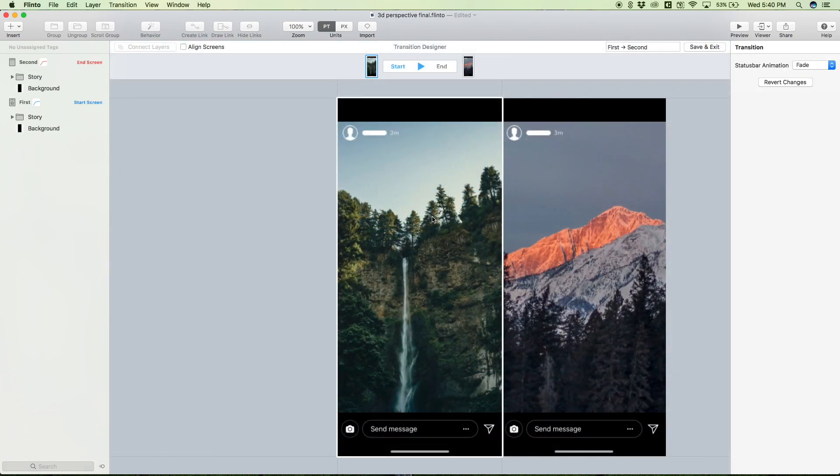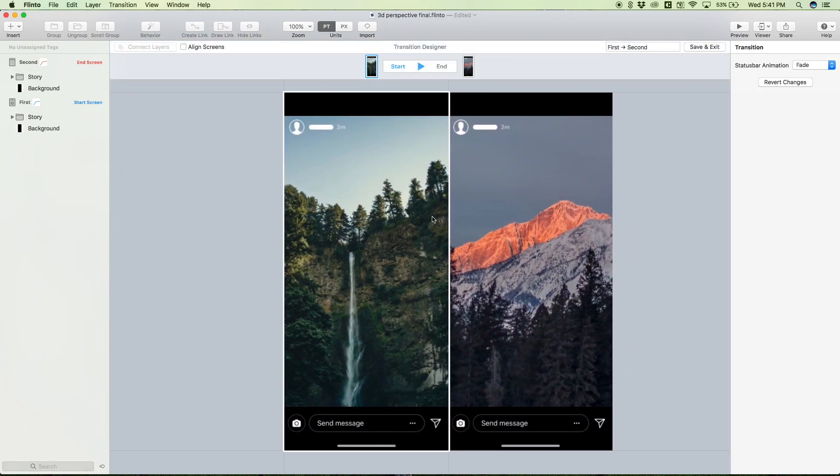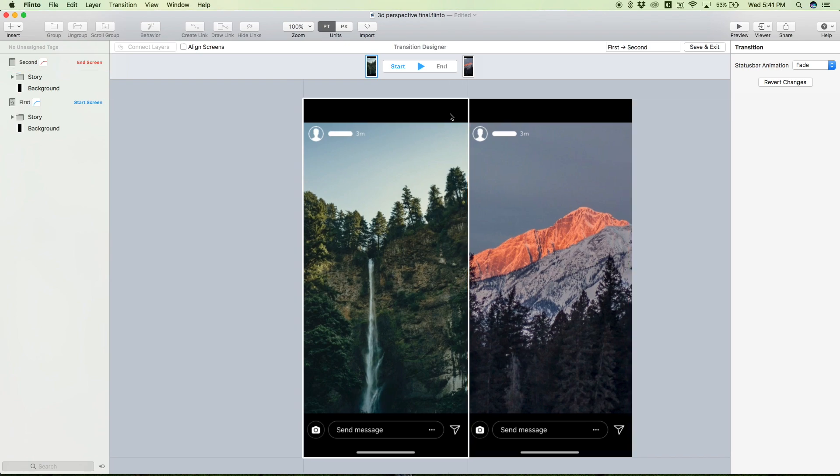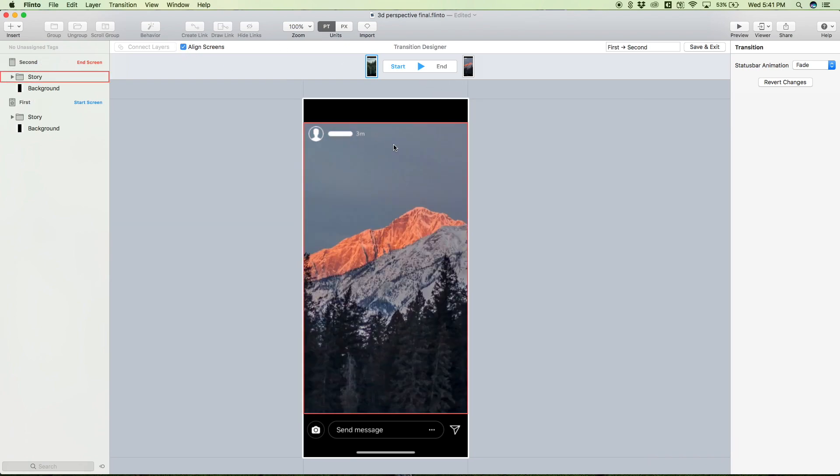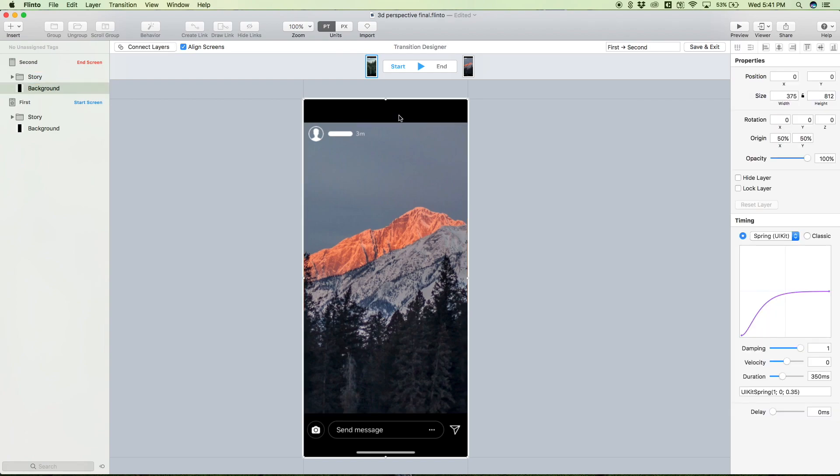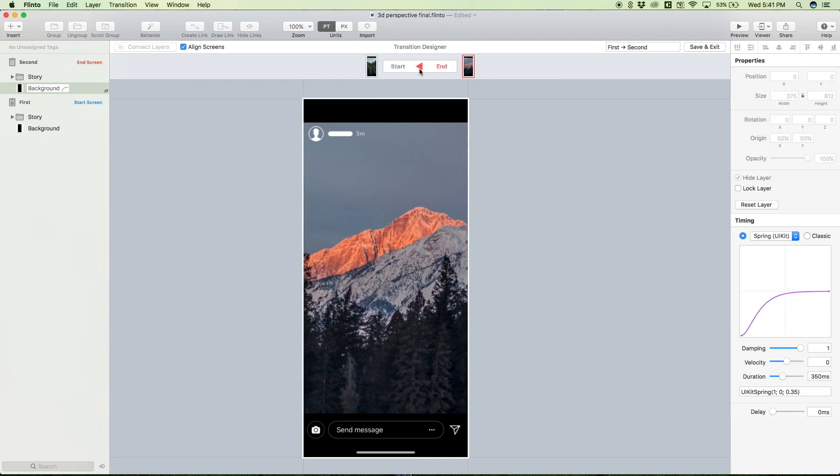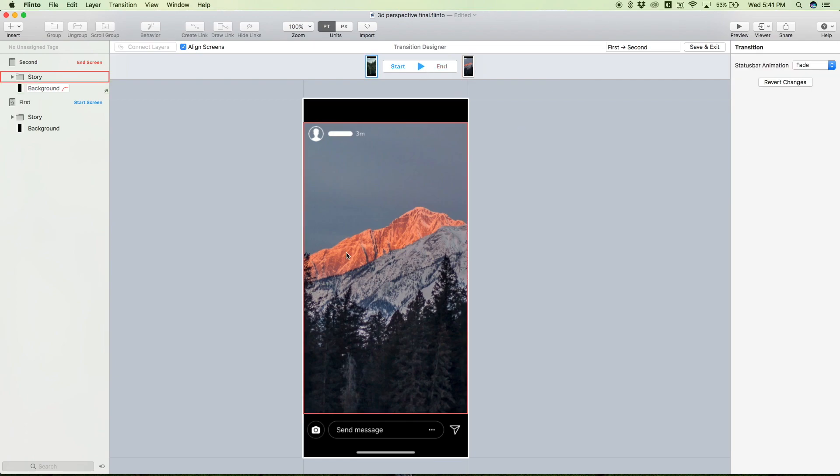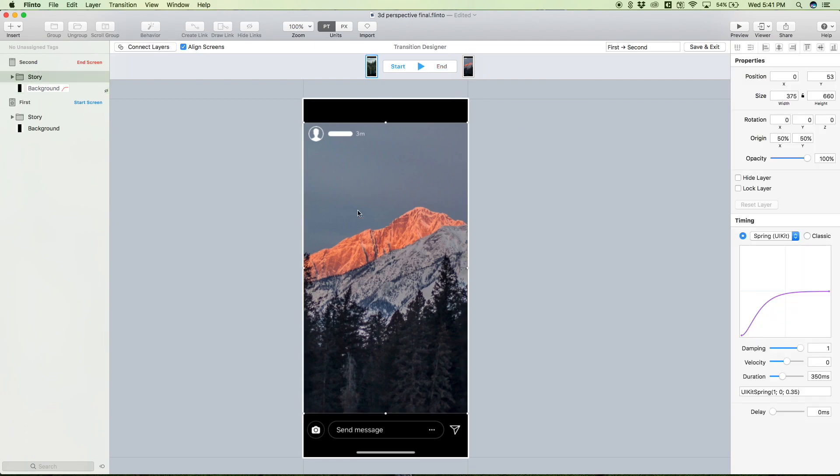So let's hit new transition - that's going to open up the transition designer. Right off the bat, let's align the screens because we want this transition to seem like it's happening on the same screen. I'm also going to hide one of these background layers just because this background layer is the exact same thing on both screens, so we only need one. This will just ensure that there's no layering issues.